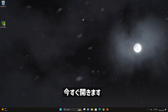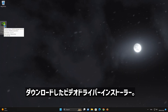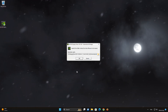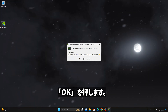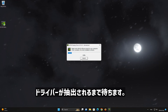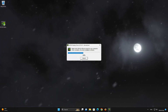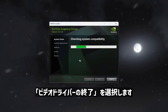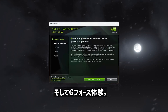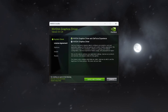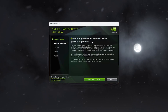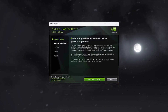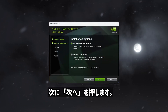Now open the NVIDIA driver installer you just downloaded. Press Yes, then press OK and wait for the driver to be extracted. Select NVIDIA Driver and GeForce Experience, then press Agree and Continue. Select Express, then press Next.